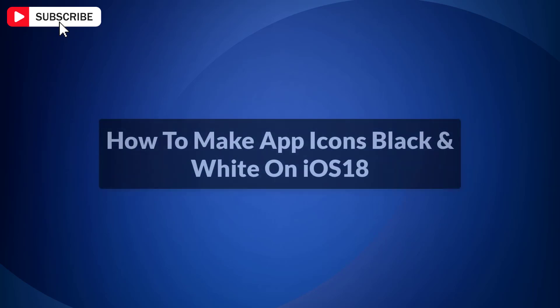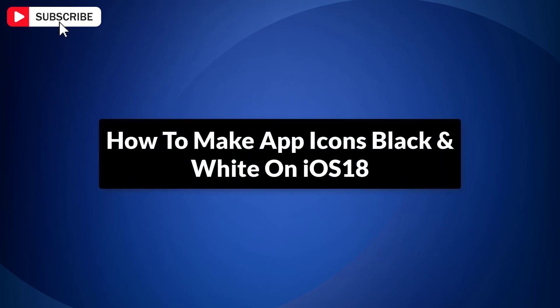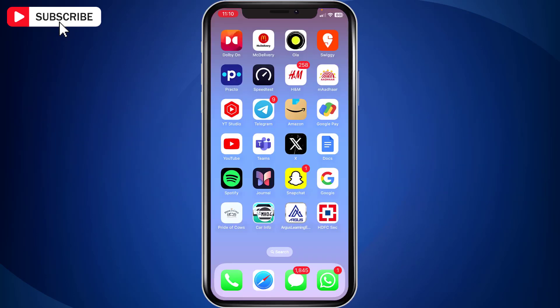In this video, I will show you how to make app icons black and white on iPhone with iOS 18. iOS 18 has this new feature to make app icons black and white.